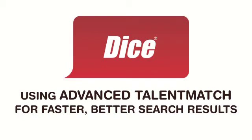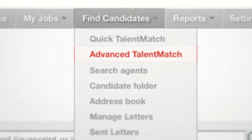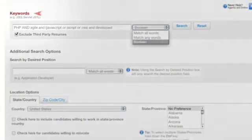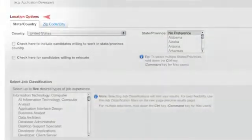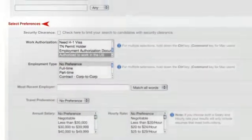I'm going to show you how you can save time and get great tech candidates by using the Advanced Talent Match search tool. You'll want to focus on three sections: Keywords, Location, and Preferences.